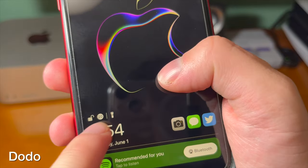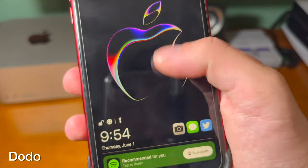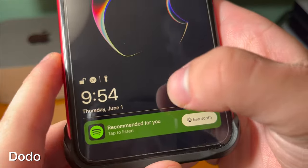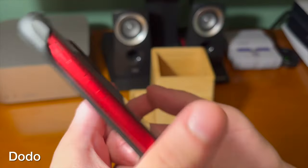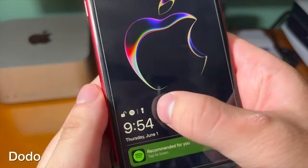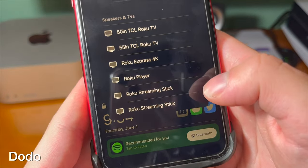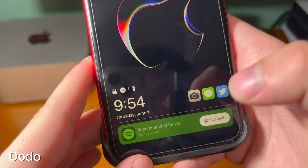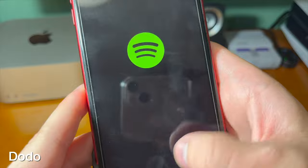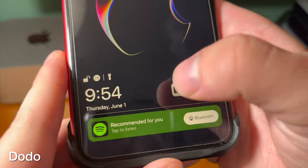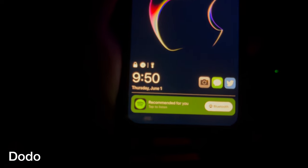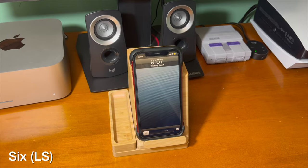This is a pretty cool looking lock screen tweak that gives you some cool functionality. You can see here there are some shortcuts — a flashlight shortcut, and there's also a shortcut for Bluetooth. It says recommended for you in Spotify. You can put shortcuts to some of your favorite apps on the lock screen, and it even looks pretty cool in the dark.